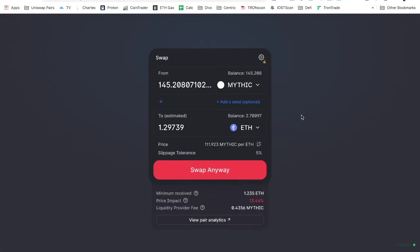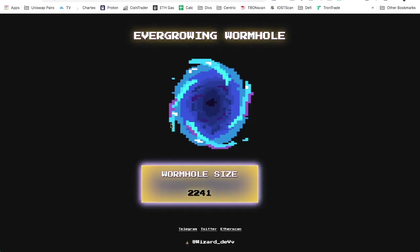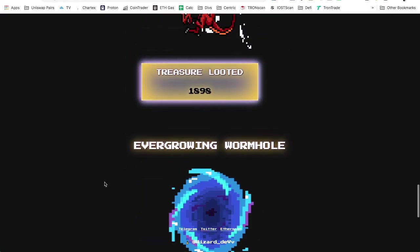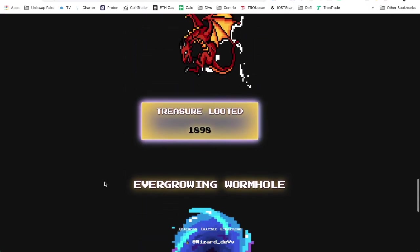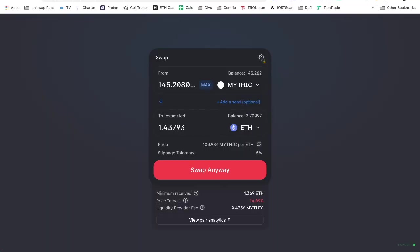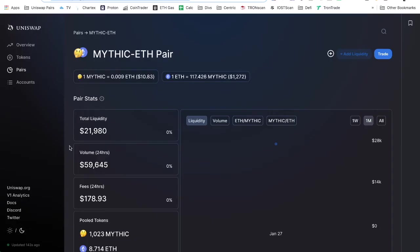The treasure looted, I think this is how much from the fees. This is how much has been taken from people trying to buy or from the Uniswap pool and distributed all around.